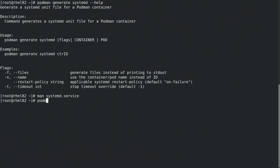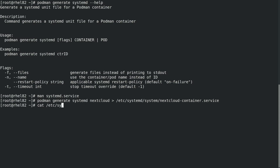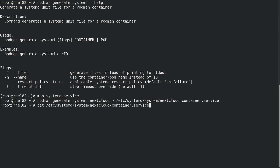We'll go ahead and run podman generate systemd for our Nextcloud container, and redirect the output to the /etc/systemd/system/nextcloud-container.service file. We'll go ahead and cat that file to take a look at it, and as you can see, the restart policy defaulted to on-failure, and we can also see the other details about the systemd service that was generated by Podman.